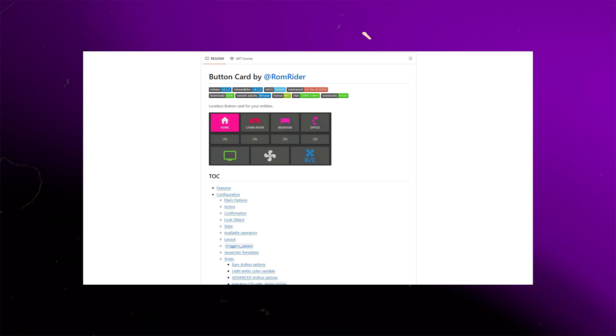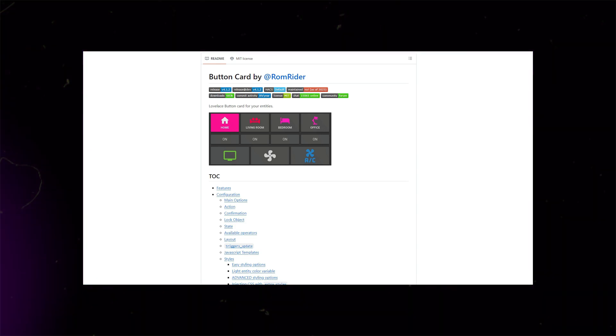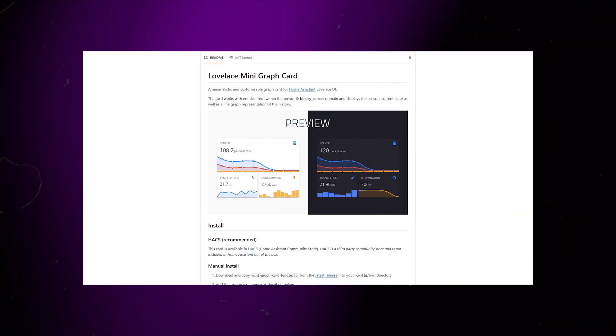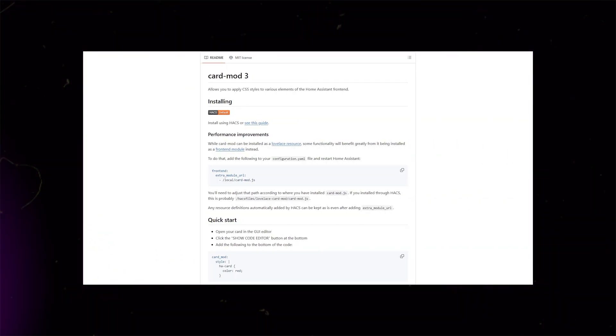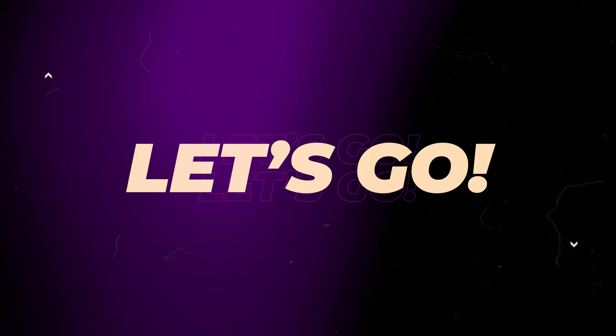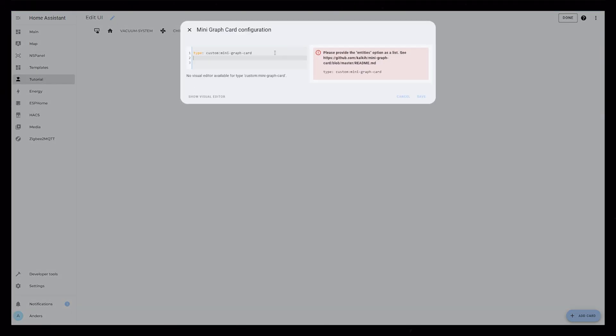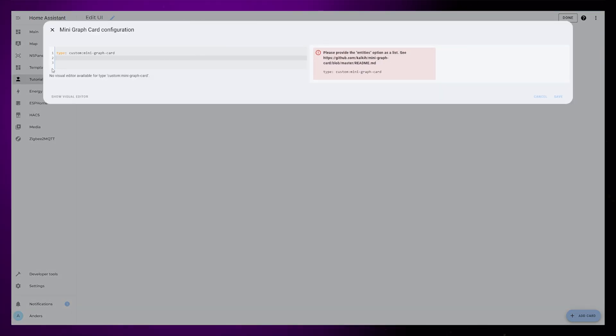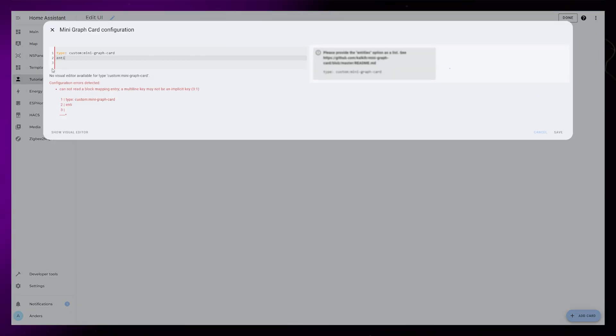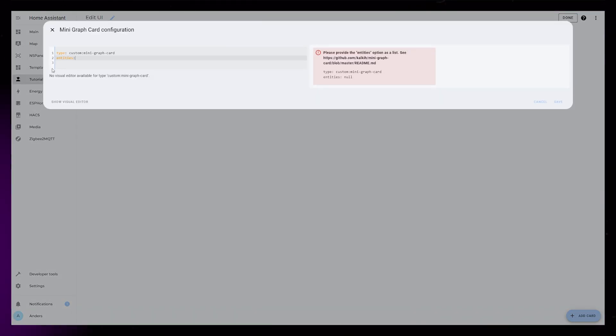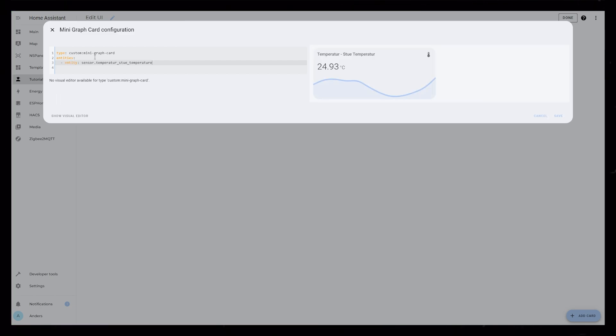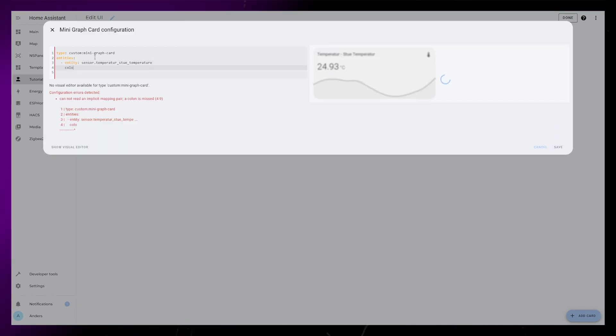For this to work you will need button card, mini graph card, and card mod from Hacks. I'm going to start by creating the graph for the background. For this I use mini graph card. I first add an entity and a color.